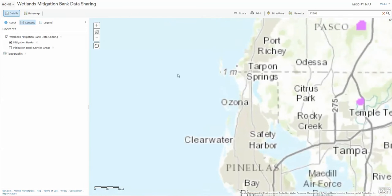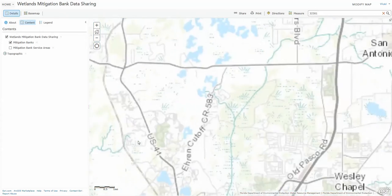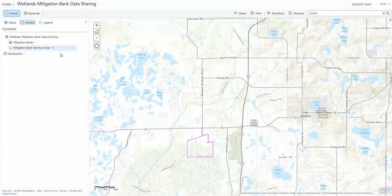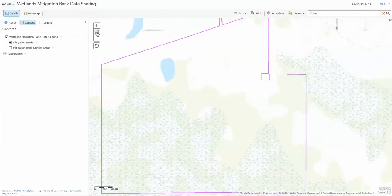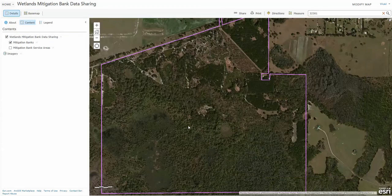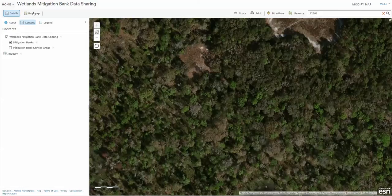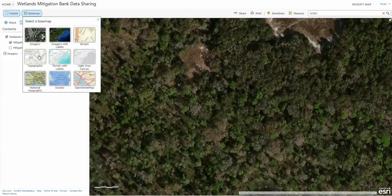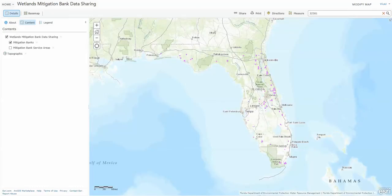The Zoom buttons let you zoom in, or you can move around that way, or you can just blow them up like that. This button allows you to change the background, most likely with imagery, because then you can get really close in and it's pretty good. If you go back to the standard topographic, hit Home, and there you are back.